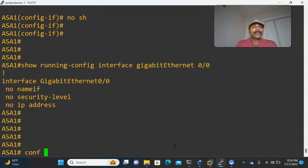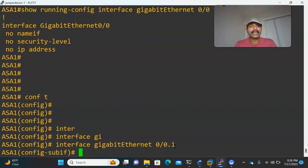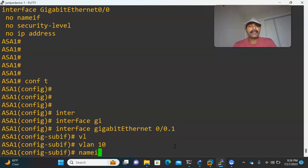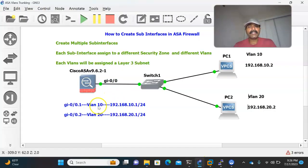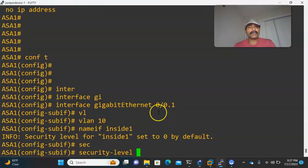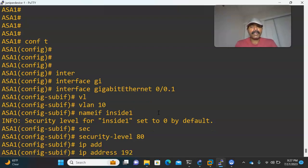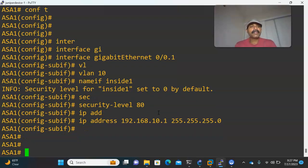Now let us create the first sub-interface. Go to configuration mode: interface GigabitEthernet 0/0.1. I am going to assign this to VLAN 10. Let us name this interface — nameif inside1. Then assign a security level: security-level 80. After that, assign the IP address: 192.168.10.1 with subnet mask 255.255.255.0. This will be the gateway for PC1.